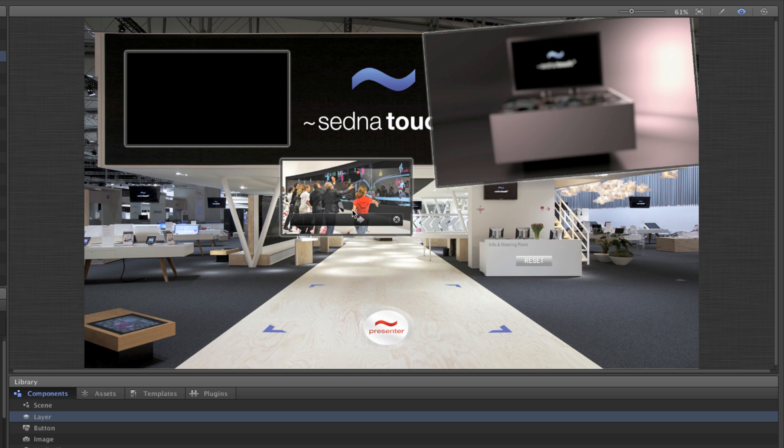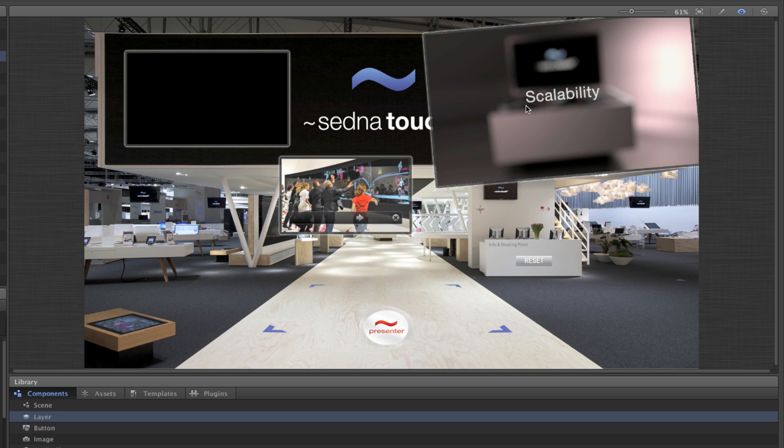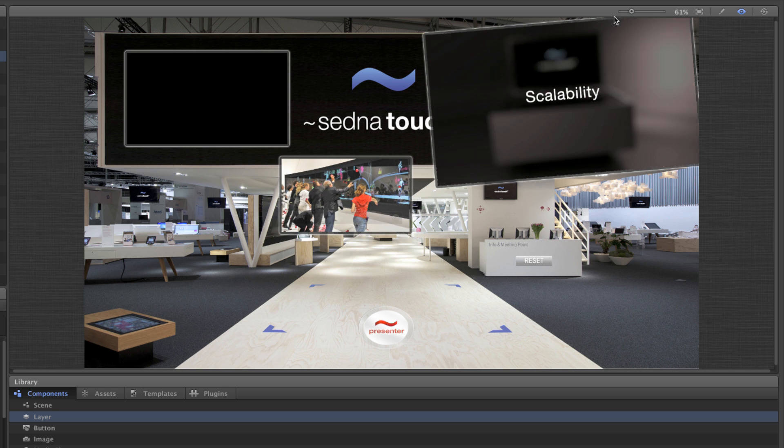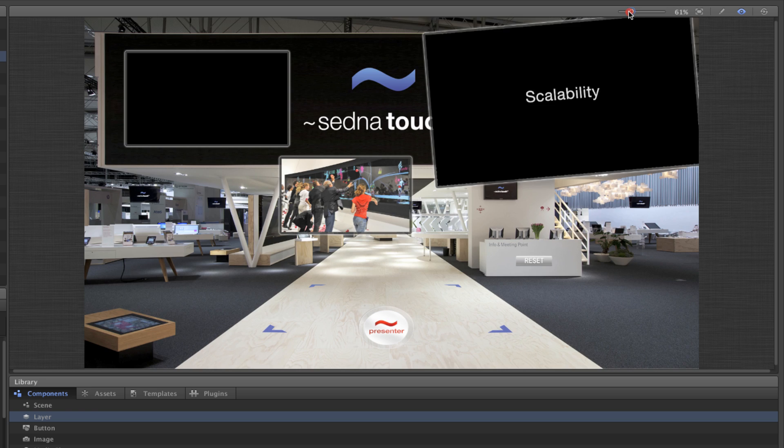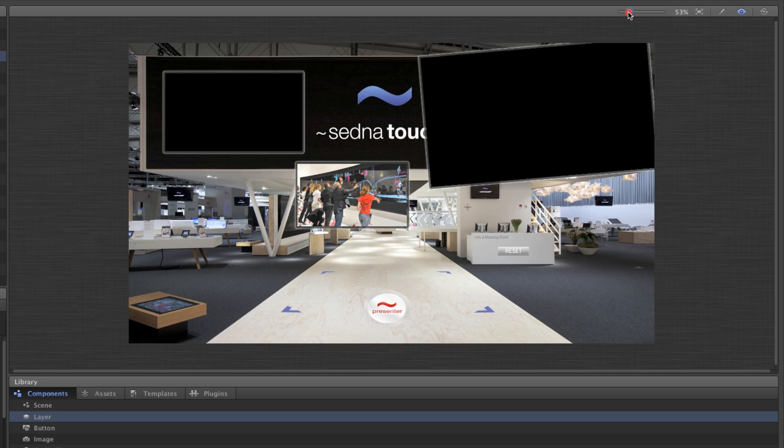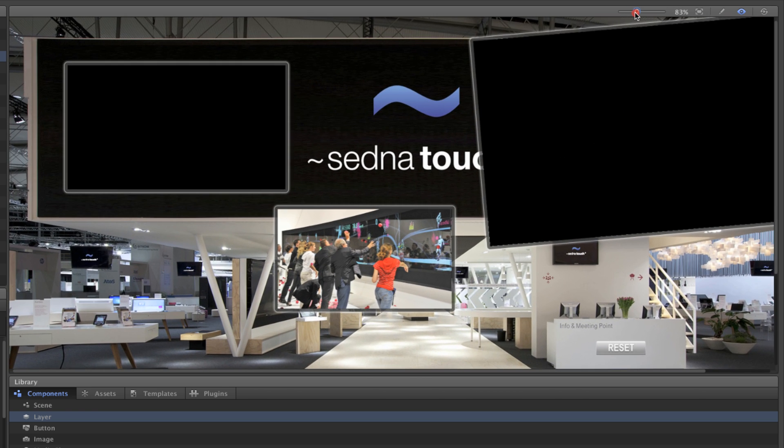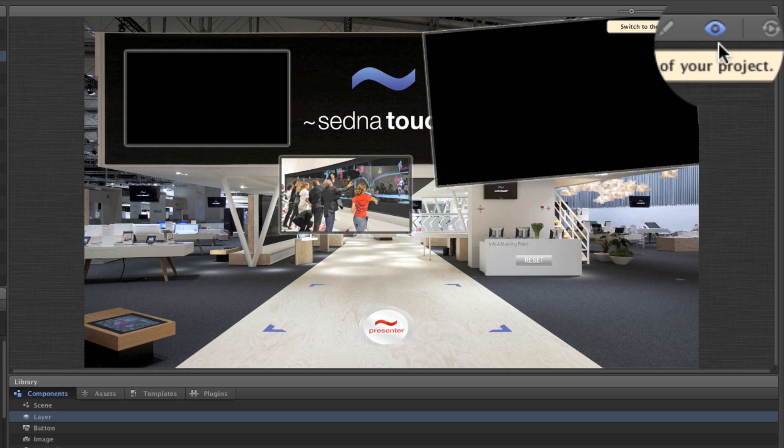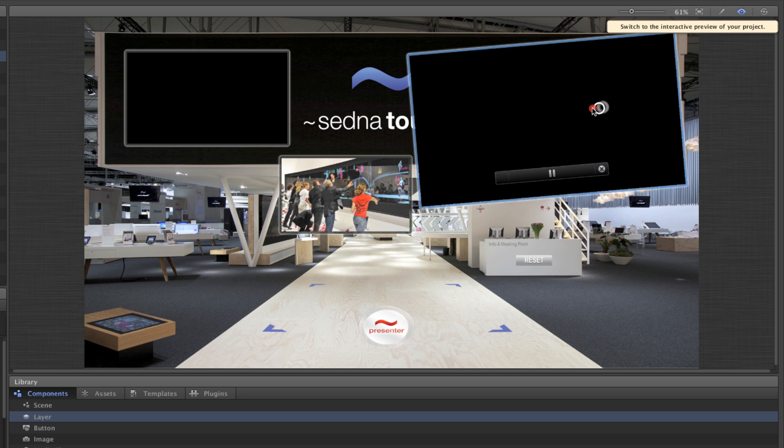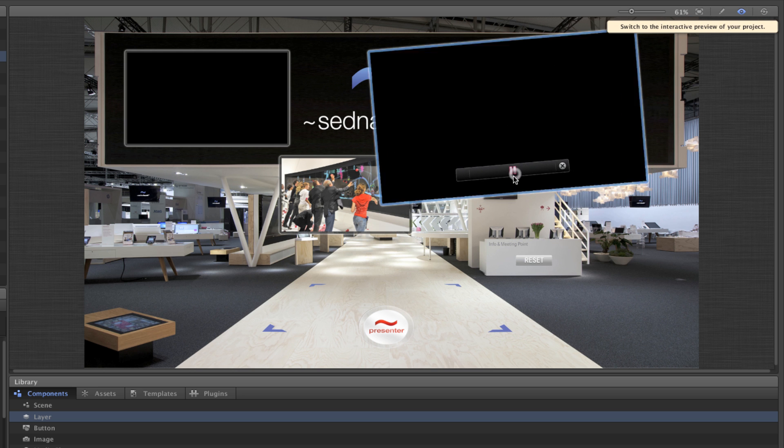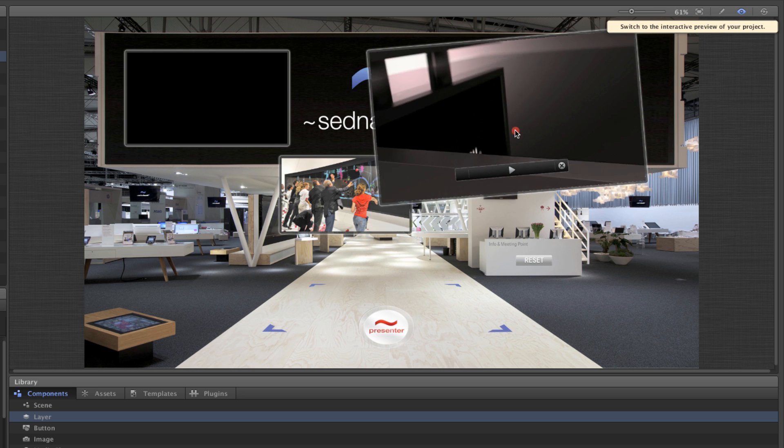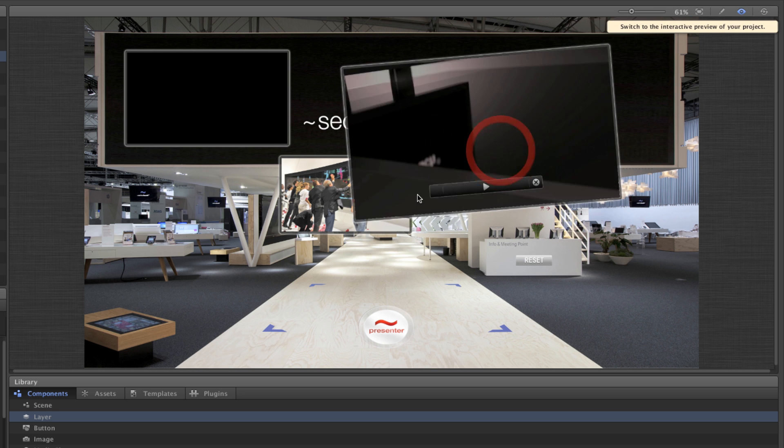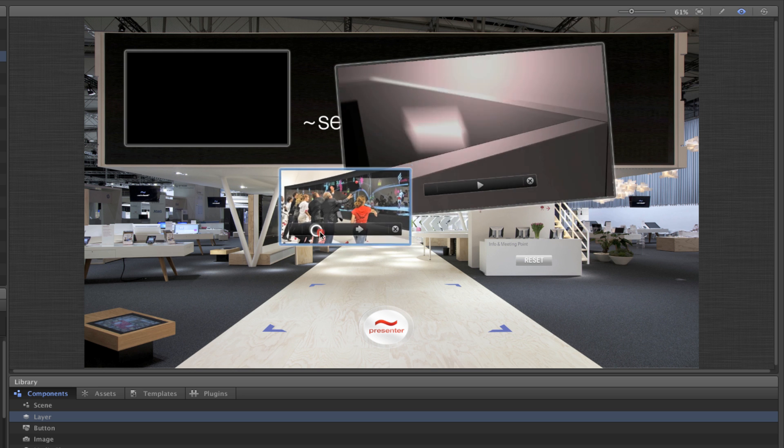In the upper right-hand corner you can resize the stage and switch between the edit and preview modes. The preview mode is on by default and simulates the interaction that you will have on the multi-touch screen when the project is published.